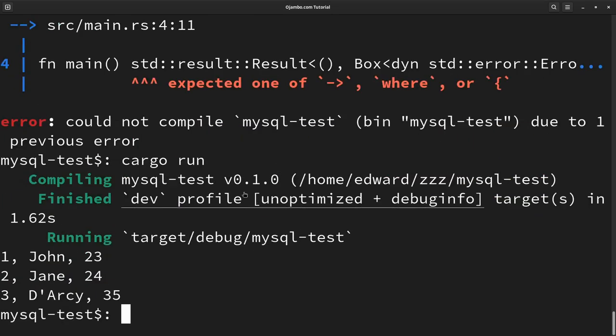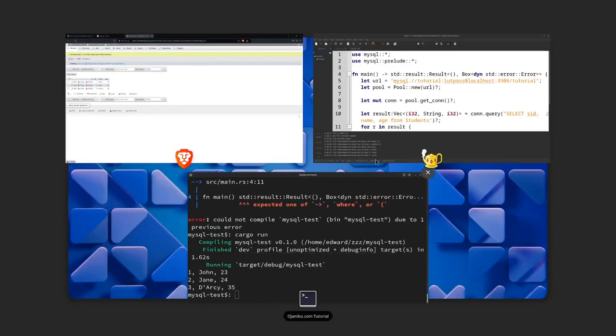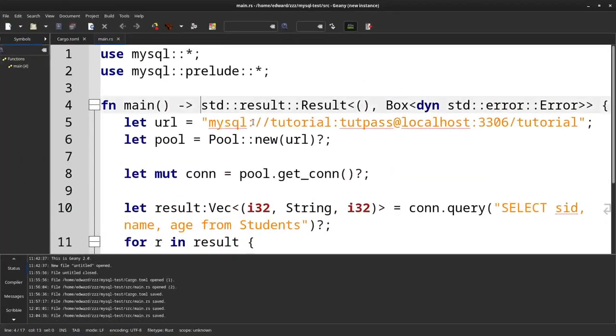There you go. You see, we have John, Jane, and Darcy. Now we're going to do the SQL injection for Darcy. So for that one, we go back to our code here.